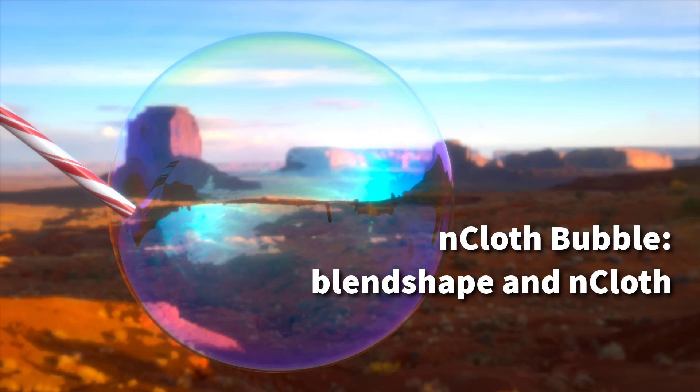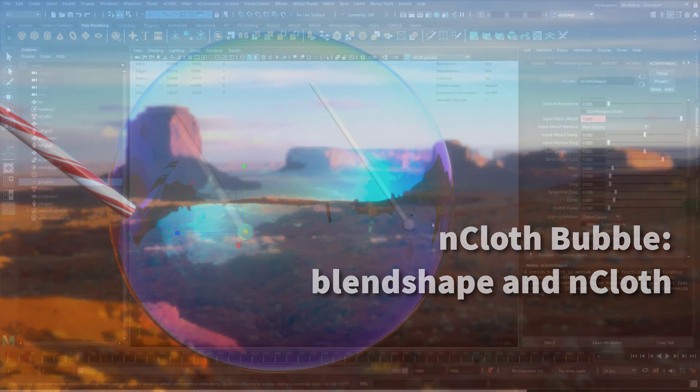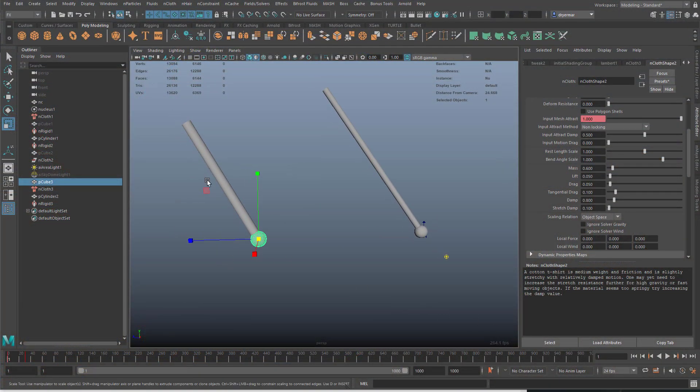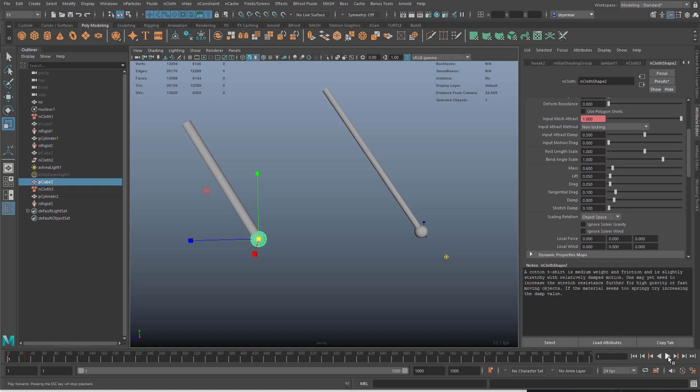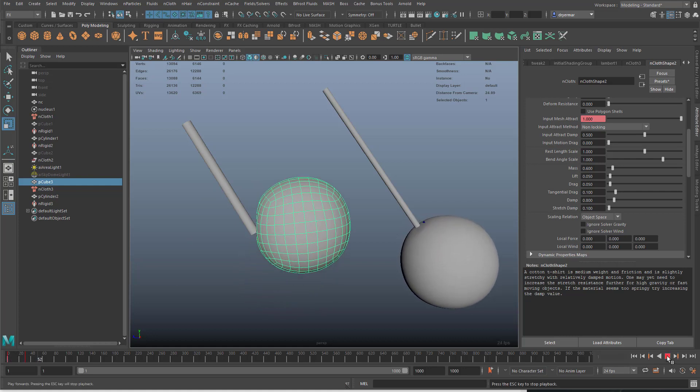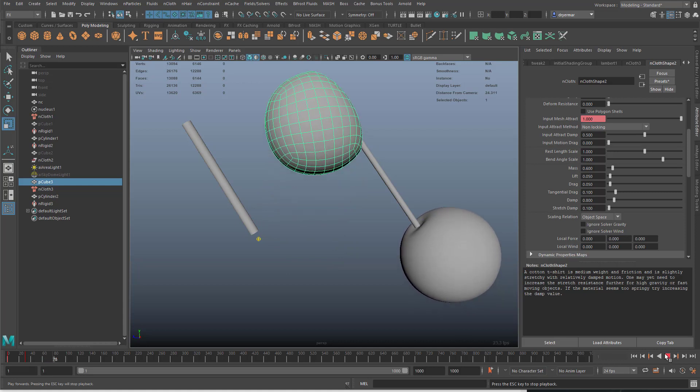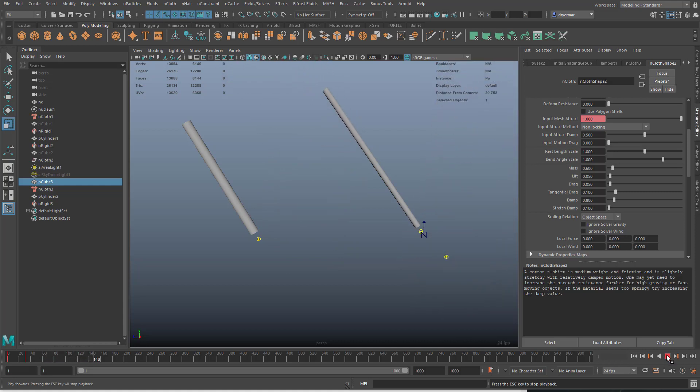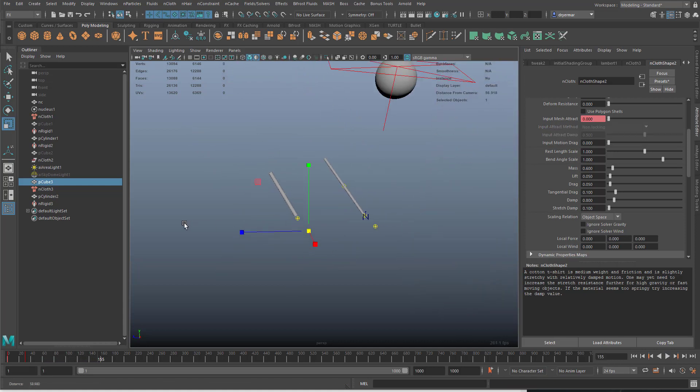In this tutorial we're going to look at a method for making a growing bubble or droplet of water. Imagine a bubble coming out of a straw and then being turned into a dynamic object that can collide and react to forces in the world.